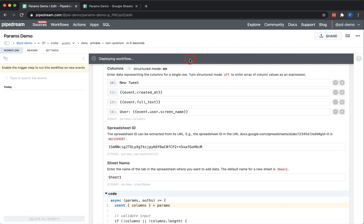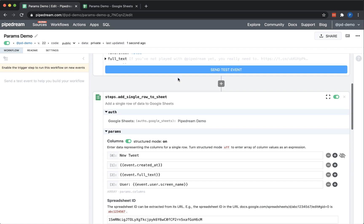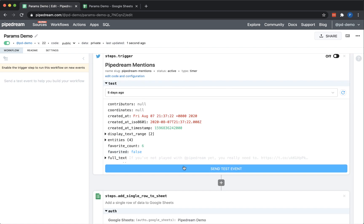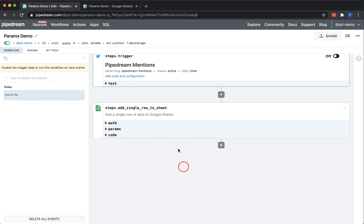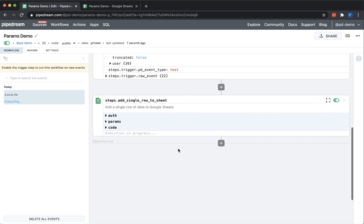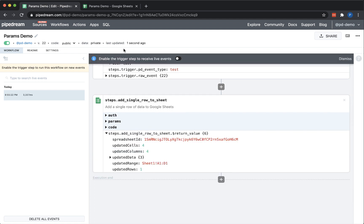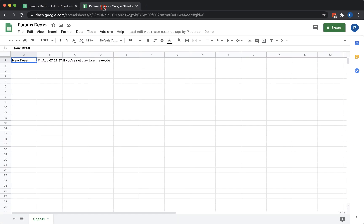Also, as you can see here, it's really easy to mix text and dynamic content to create custom messages. Next, I'll just deploy and send a test event to validate that the data I want is inserted into each of the four columns of Google Sheets.